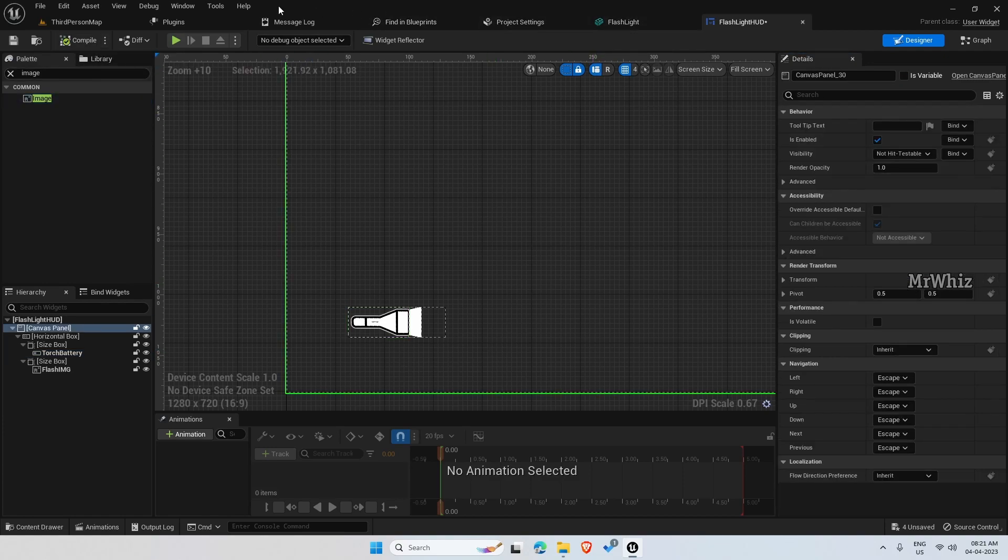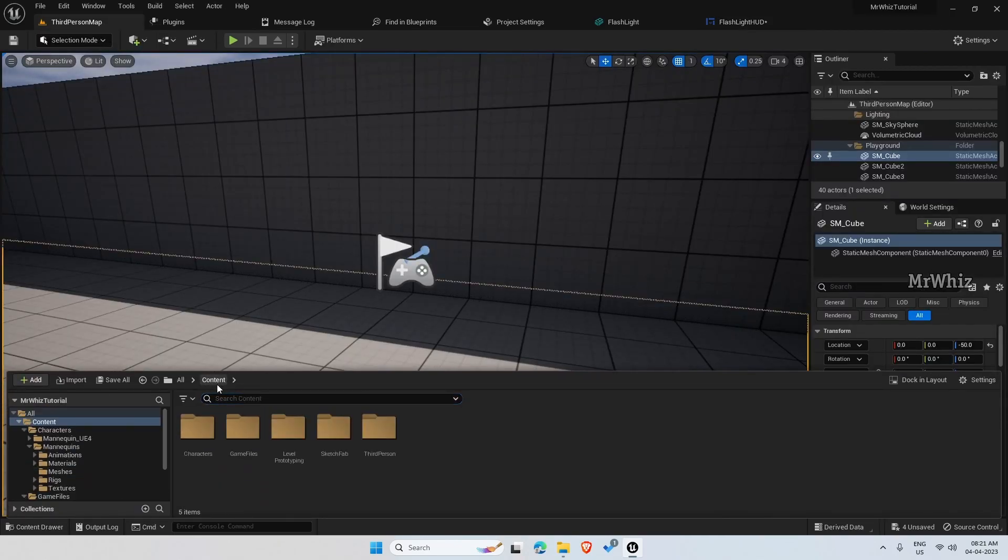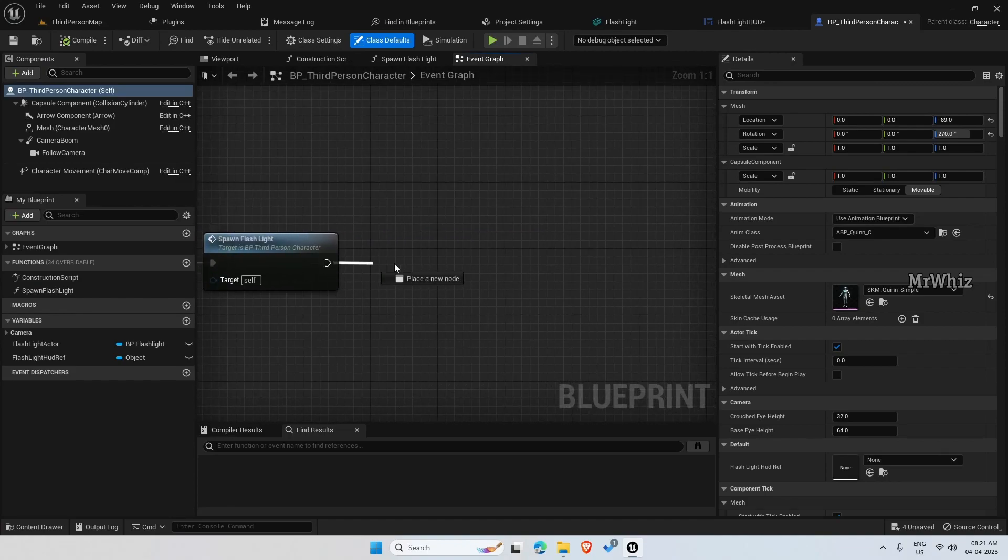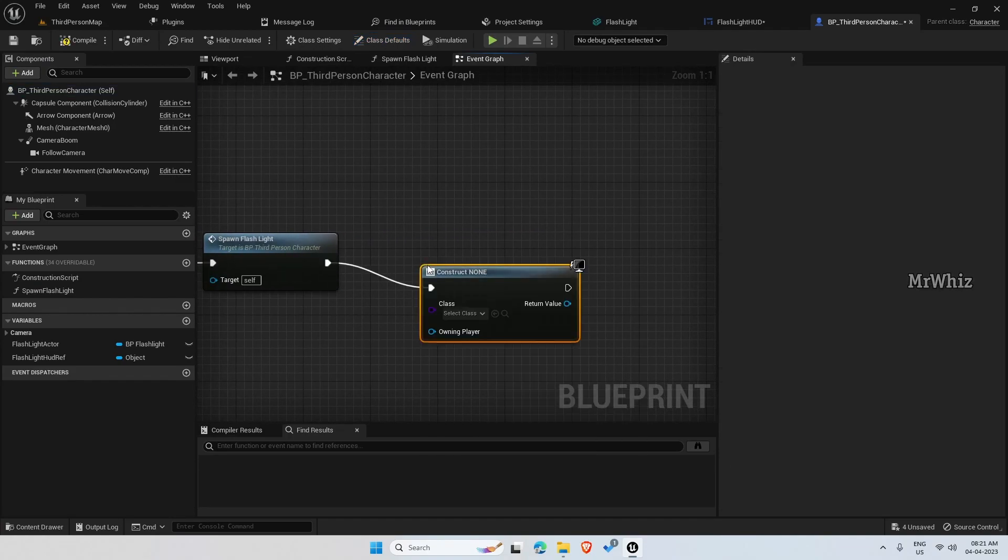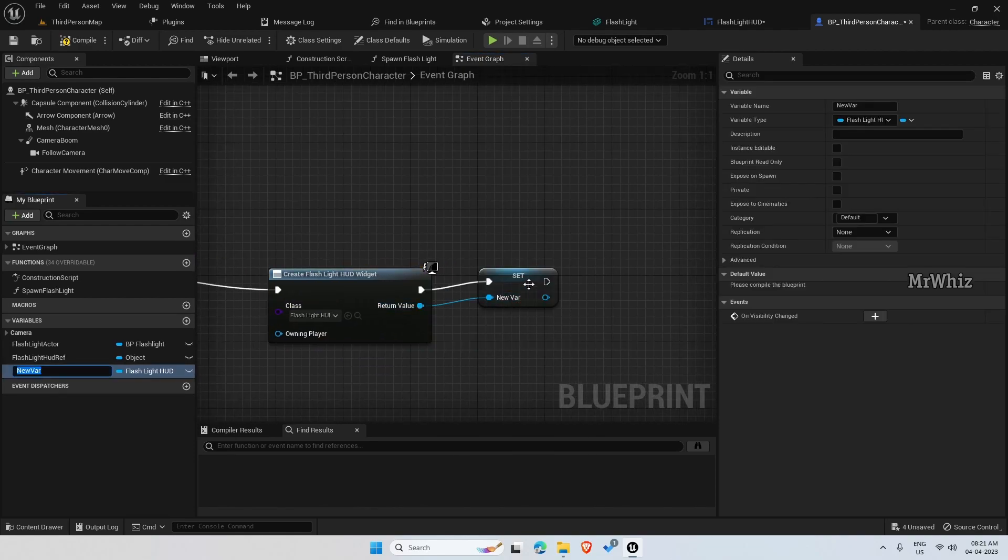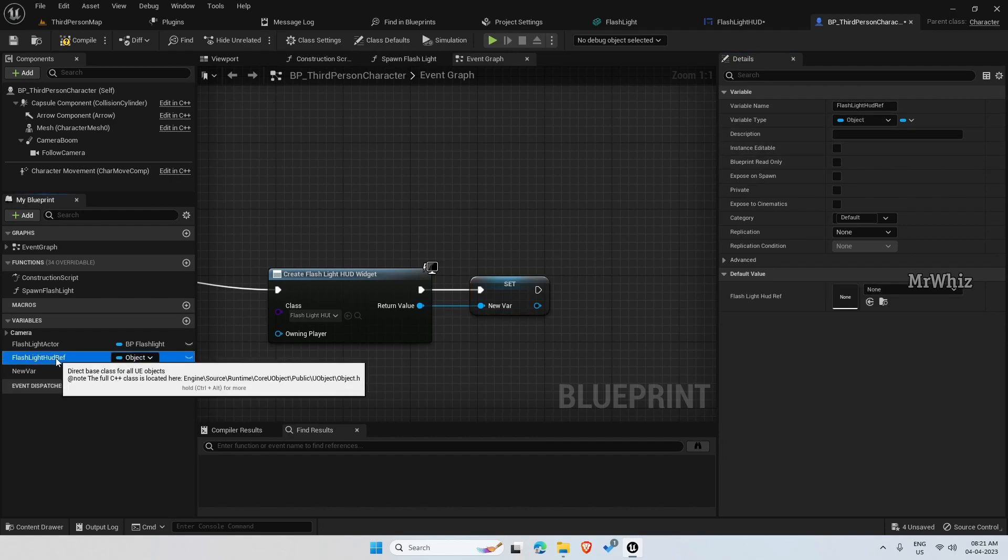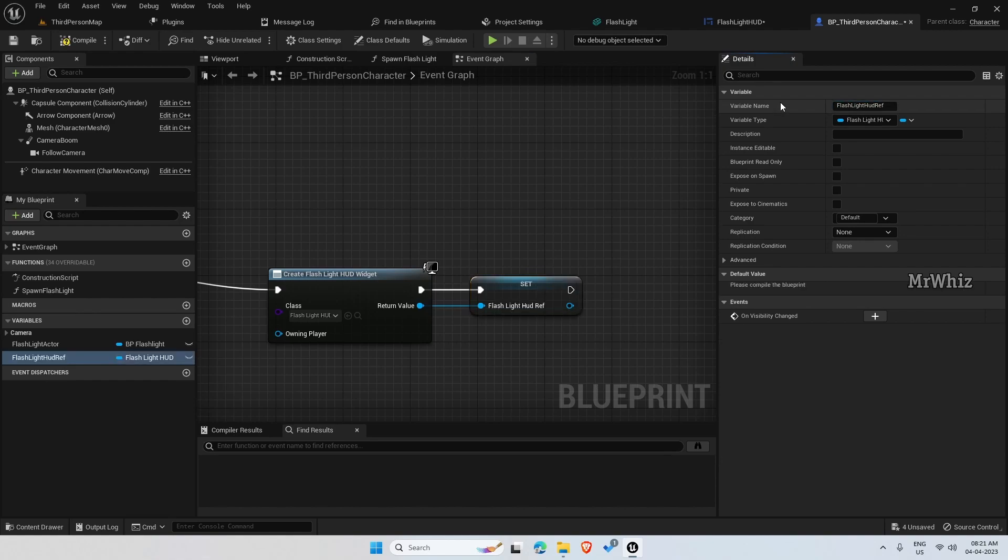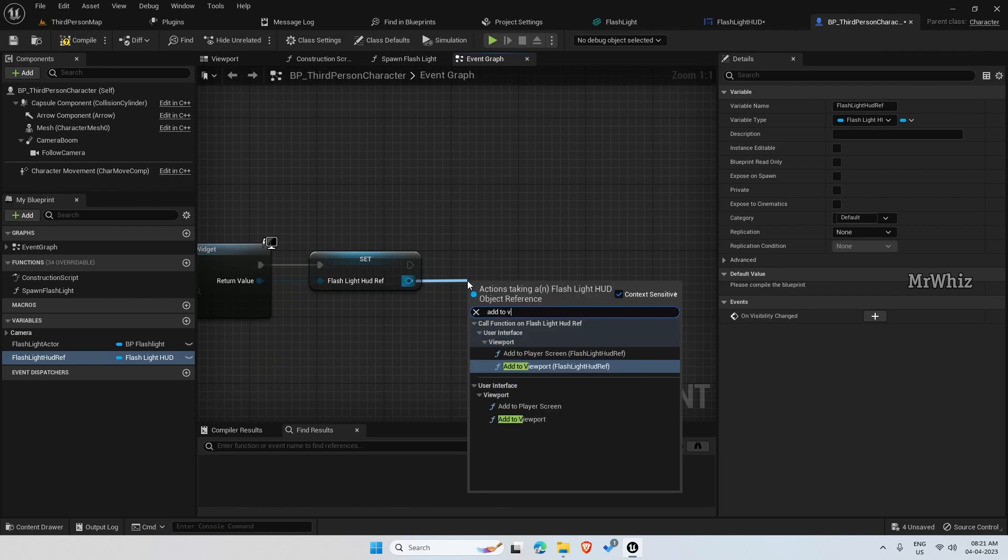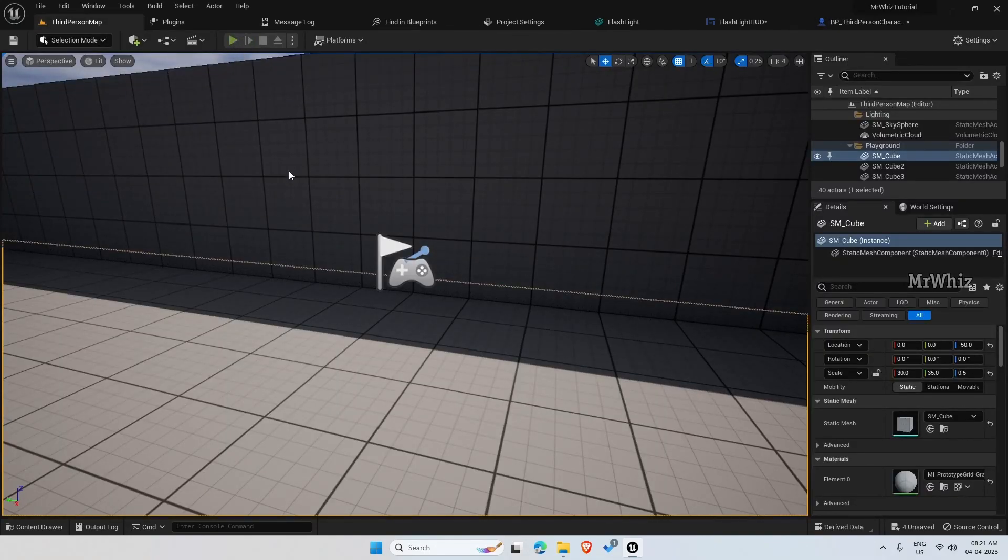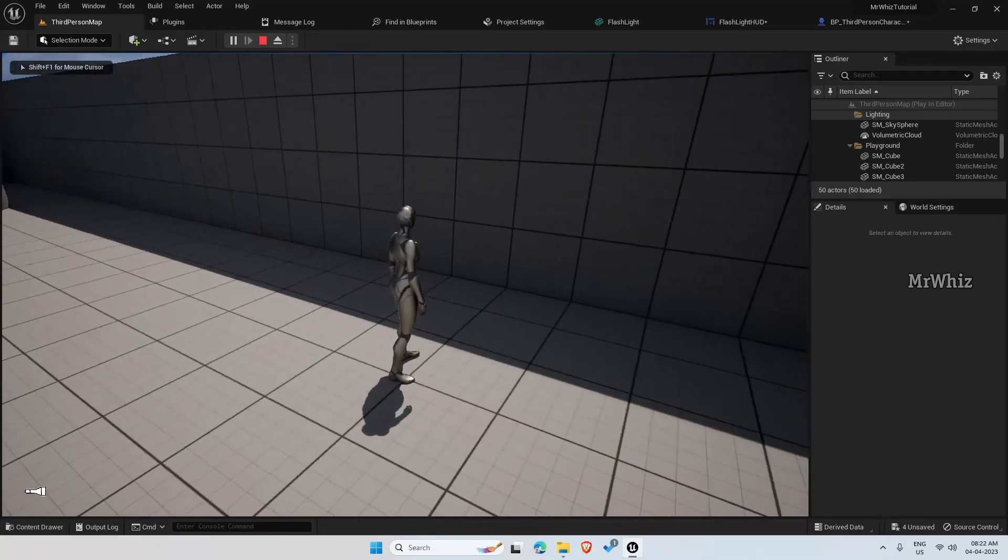Now, let's add this widget to our player character. Open your character blueprint. And on the begin play, create widget flashlight HUD. Promote this to a variable, flashlight HUD reference. Then add it to viewport. Let's see. We have the flashlight here.